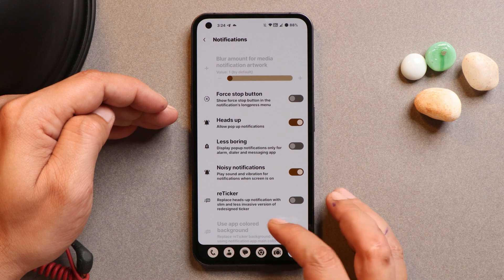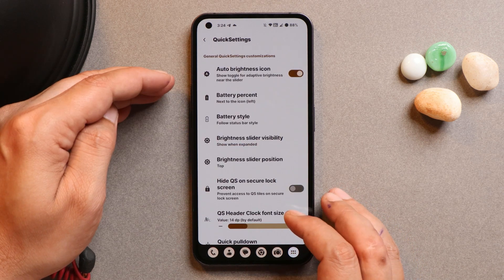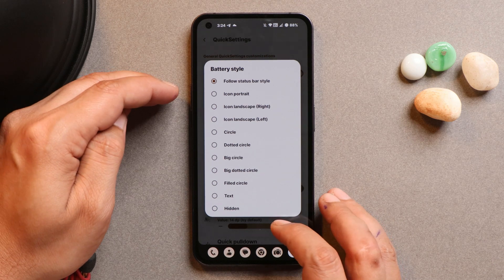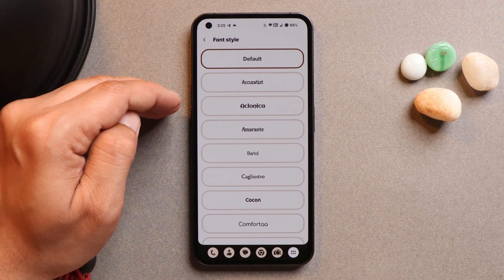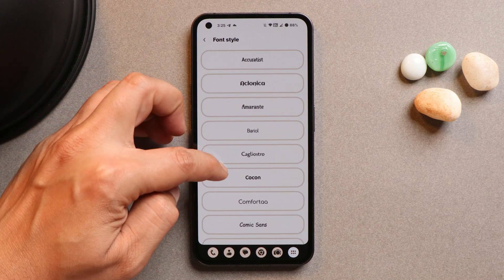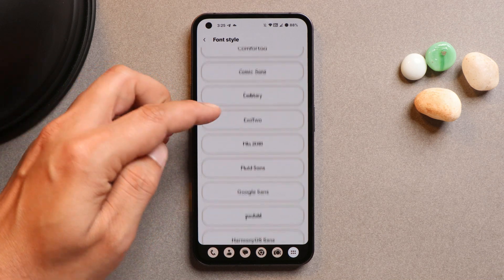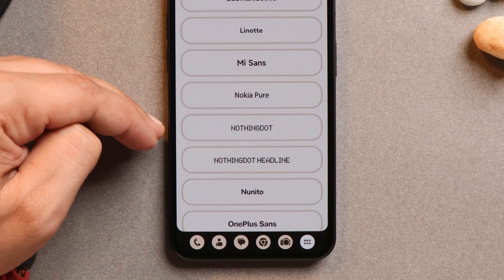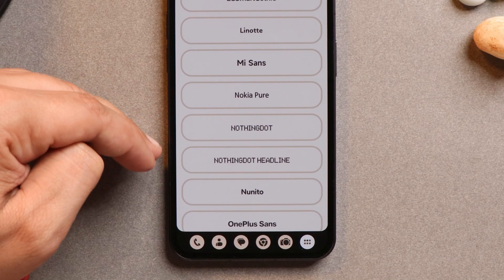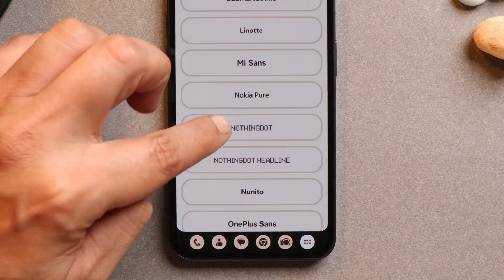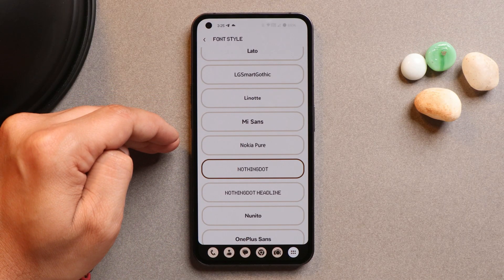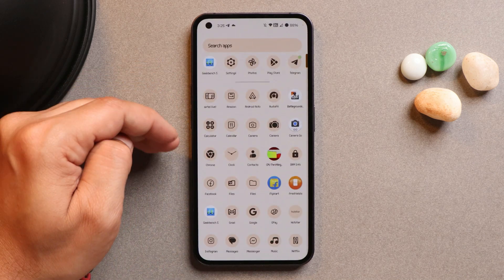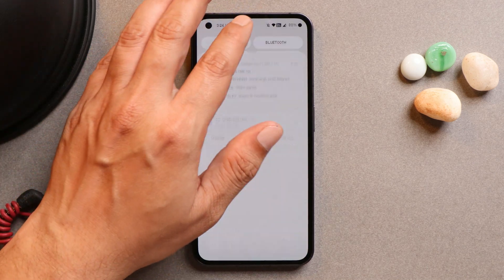There are a lot of battery styles present. For fonts, there are many pre-installed options — one of my favorites is the Nothing OS font. There are two variants: Nothing Dot and Nothing Dot Headline. You can choose either and the entire device will adapt to that font, including the quick settings tiles.